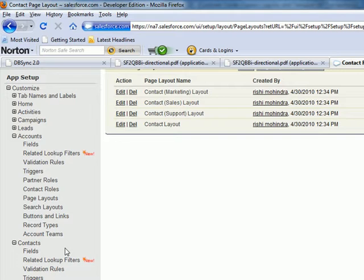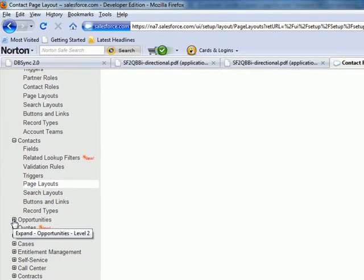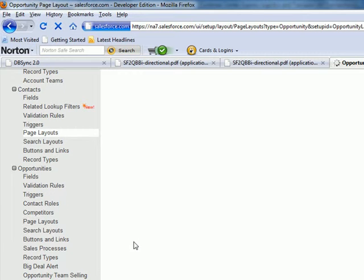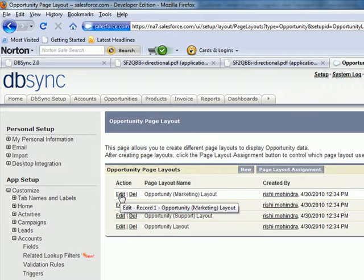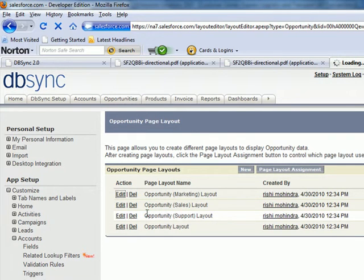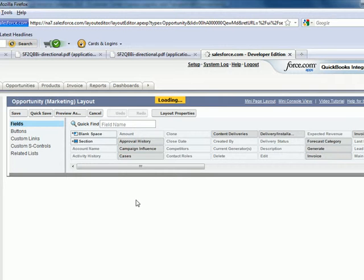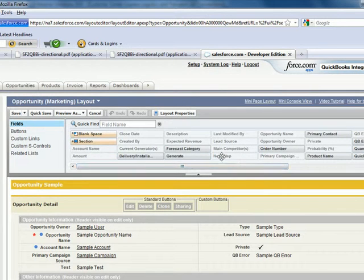Next I'm going to scroll to the left side and expand the Opportunities tab, then click on Page Layouts again. Here I'm going to click on Edit next to Opportunity Marketing Layout. In this page layout I'm going to add the Generate field, the QuickBooks ID field, the Primary Contact field, and a QuickBooks Air field.